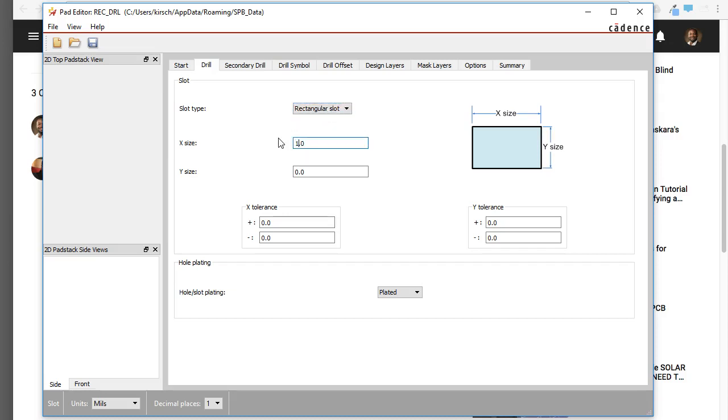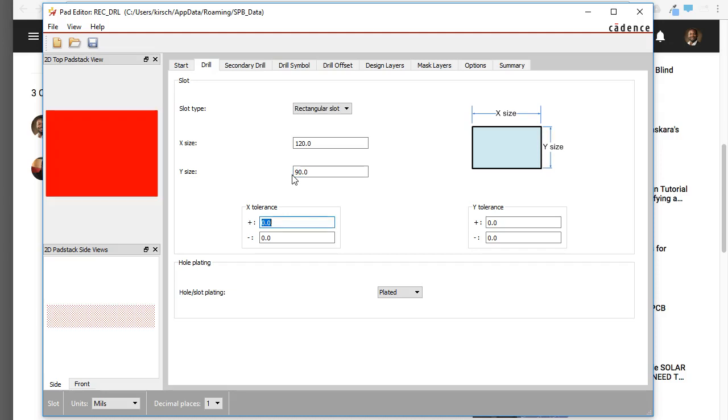Let's make this 120 in the X direction, and then 90 in the Y direction. You can also set a Tolerance.